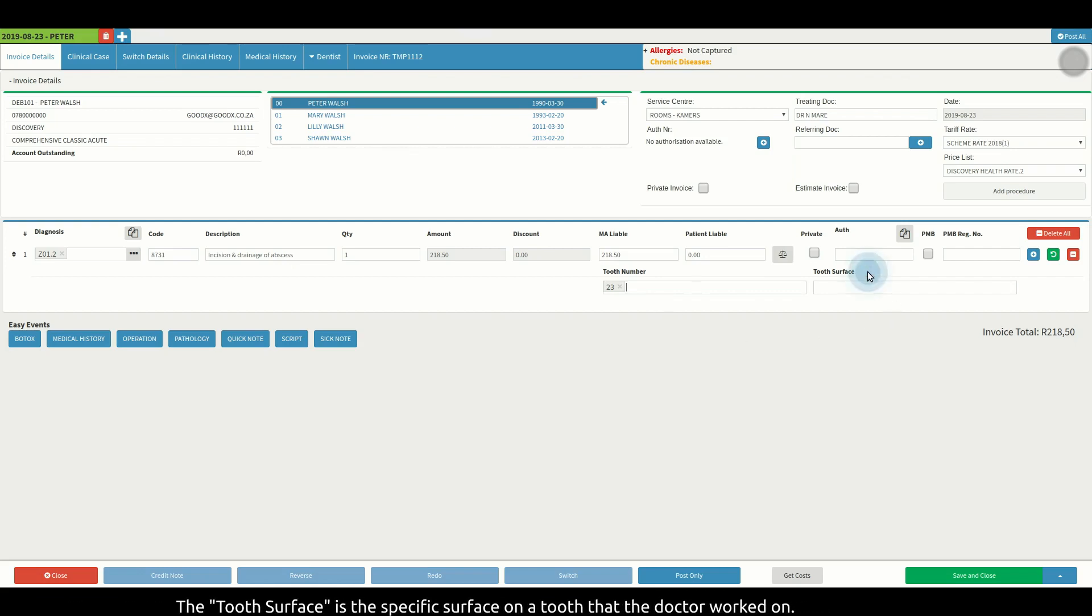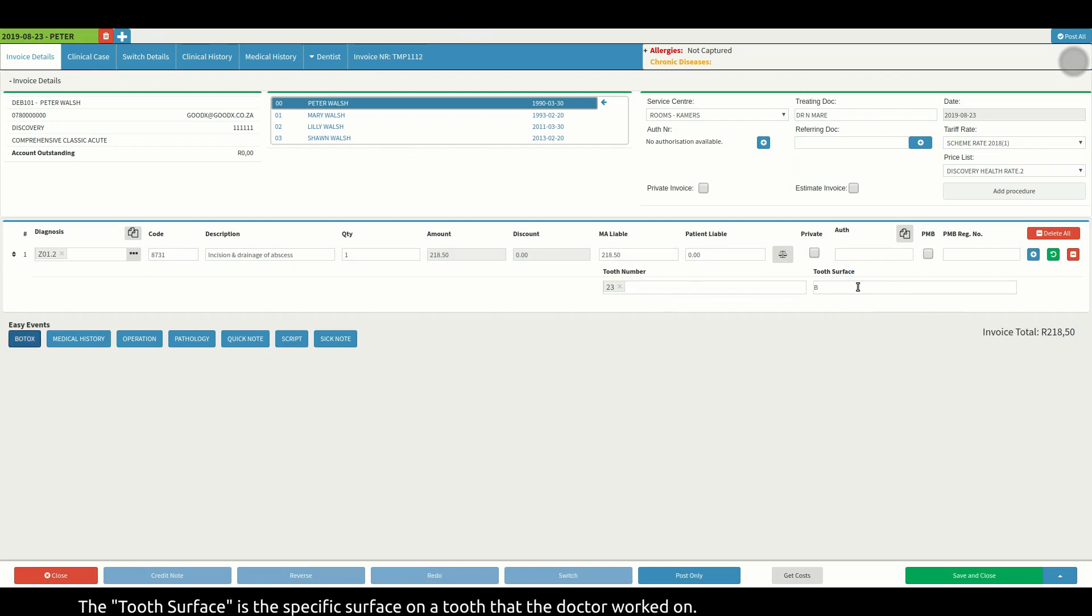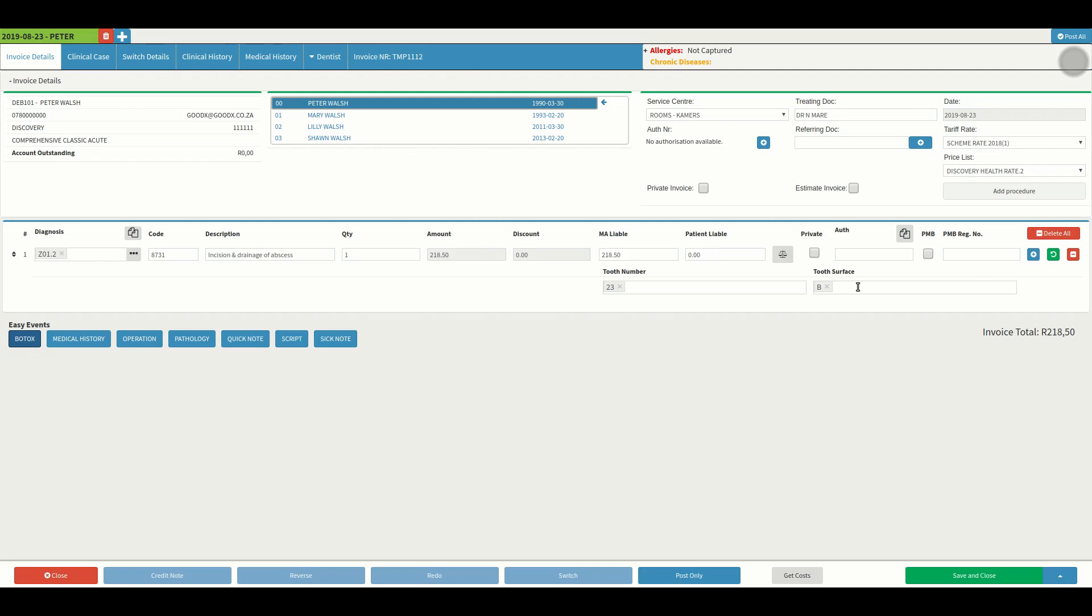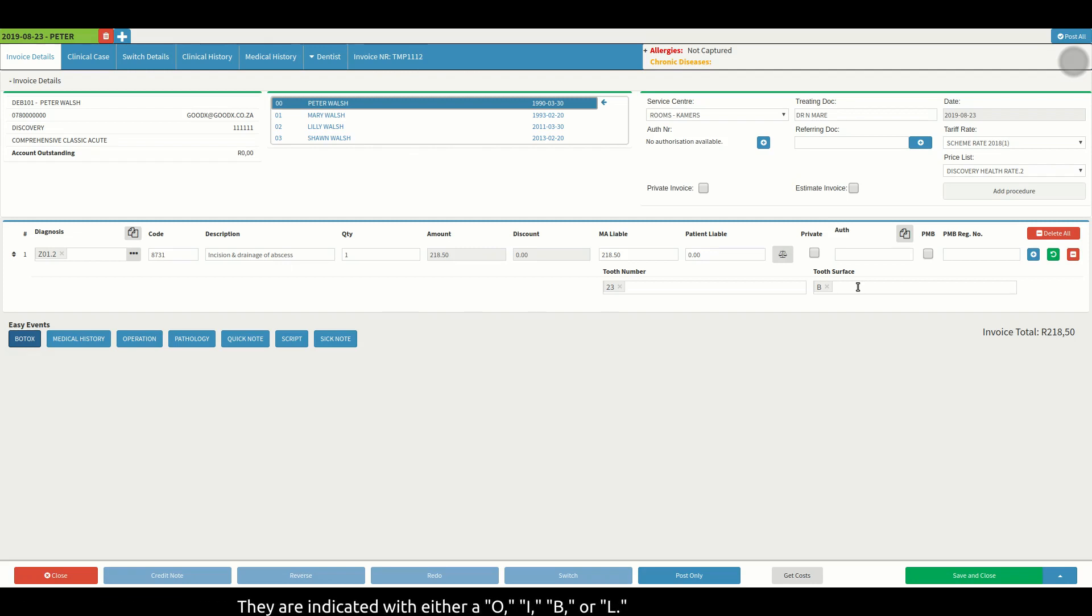The tooth surface is the specific surface on a tooth that the doctor worked on. They are indicated with either O, I, B, or L.